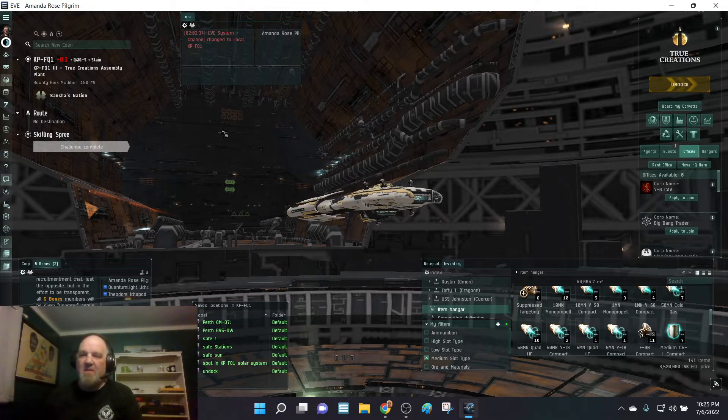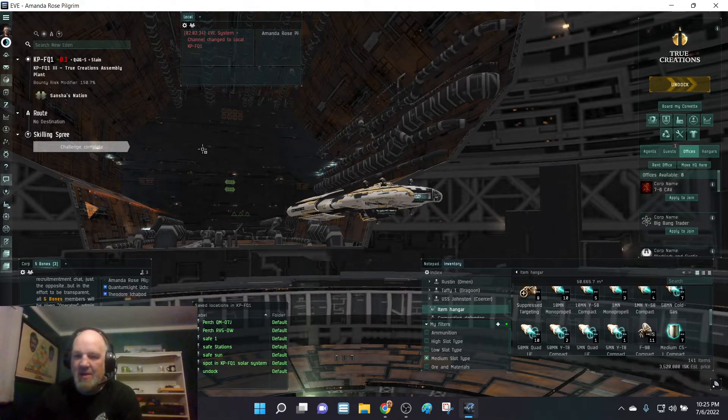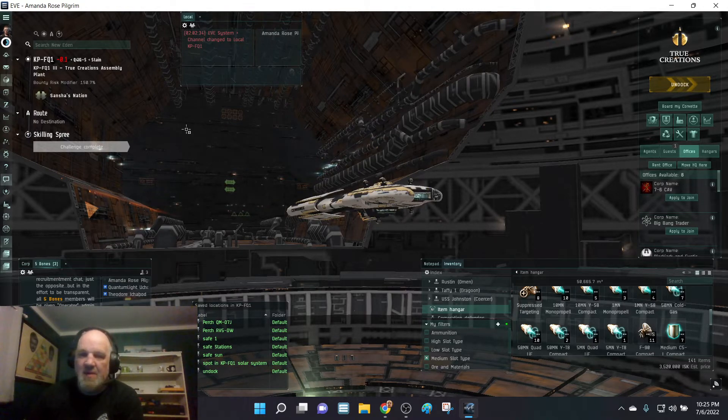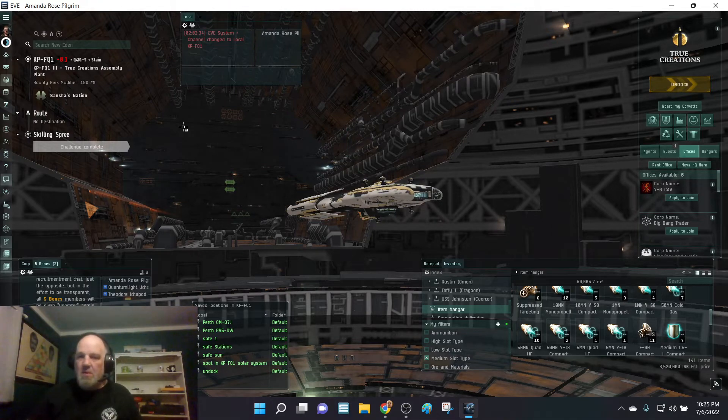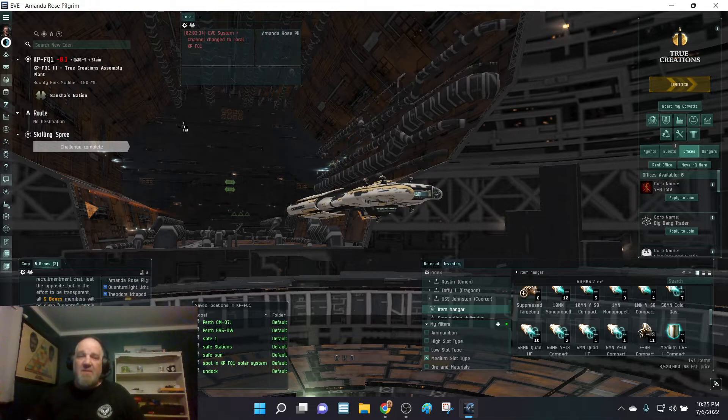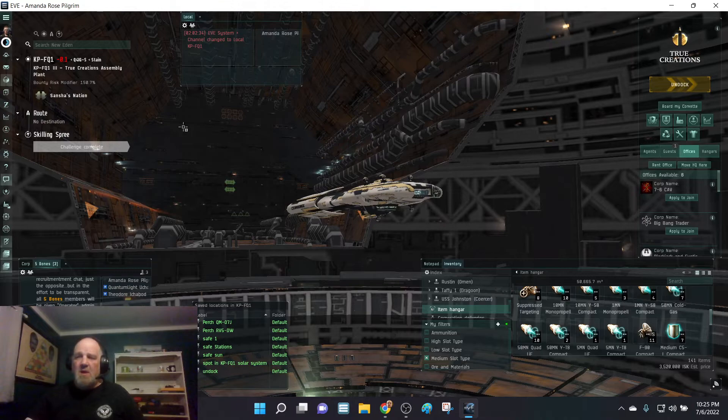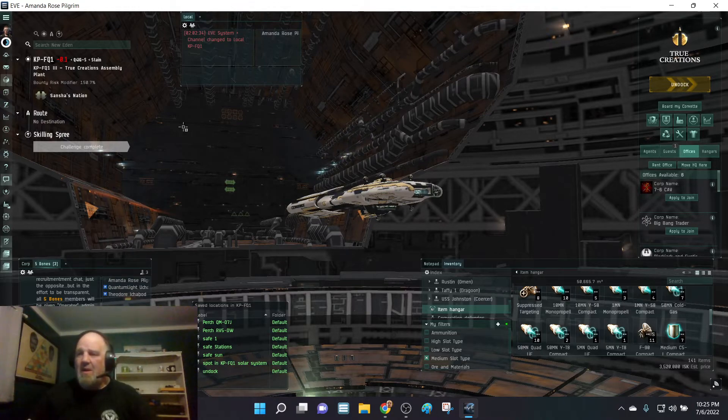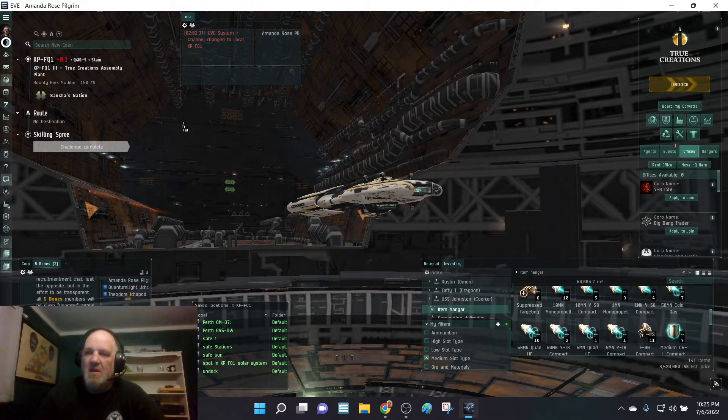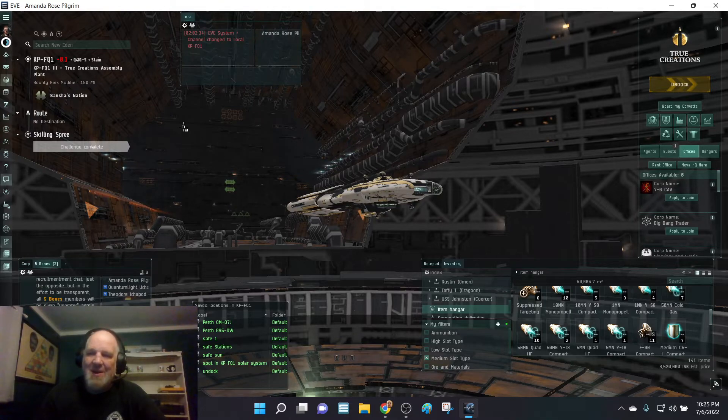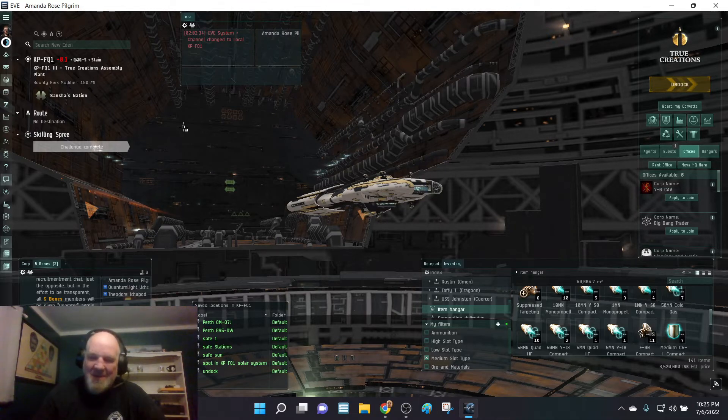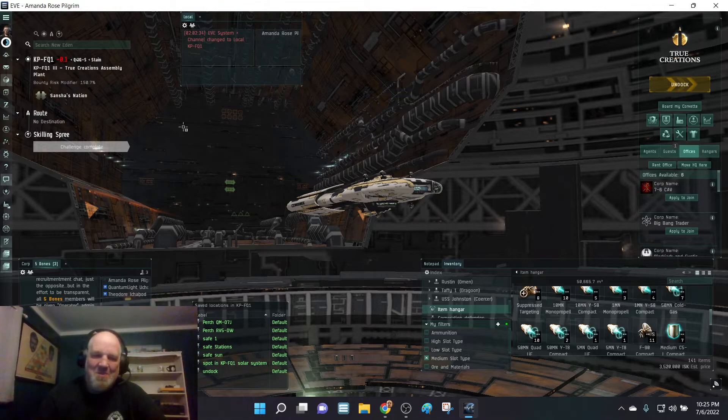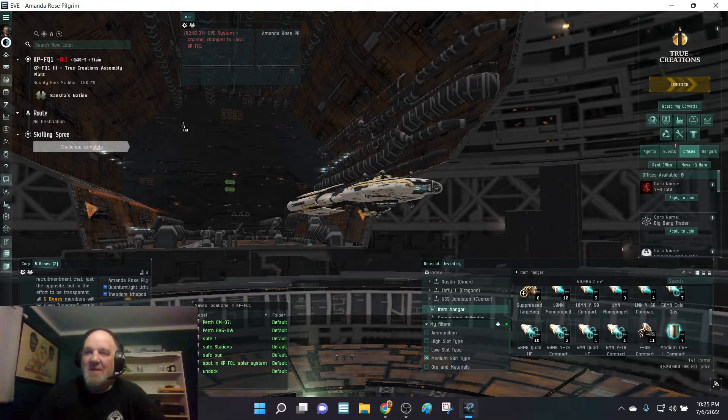Other than that, not a whole lot else going on. I did go through my skills and reset those a bit, so I've got some better exploration skills out here. I was able to get a couple relic sites recently, so that was cool. I've had a few visitors in the area from the channel, so that's cool. Please keep challenging yourselves.